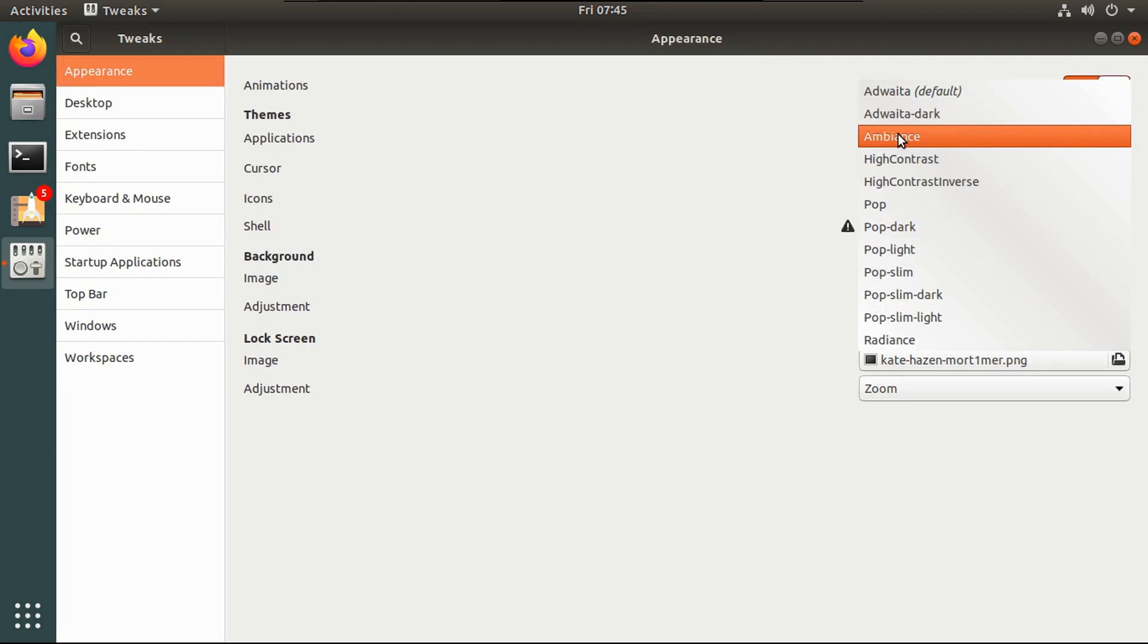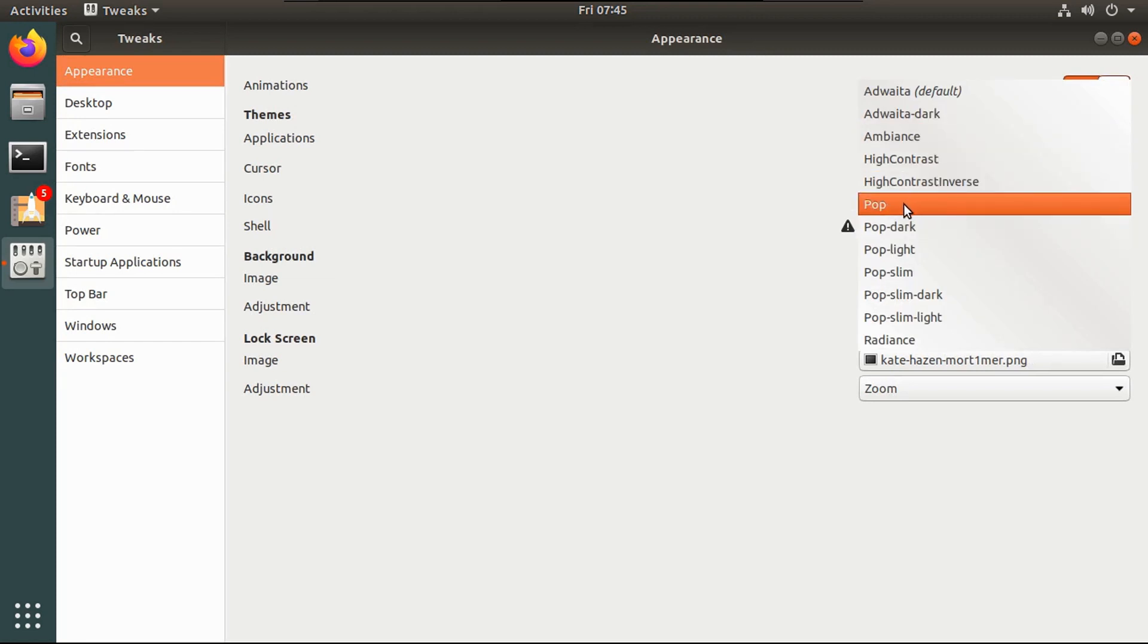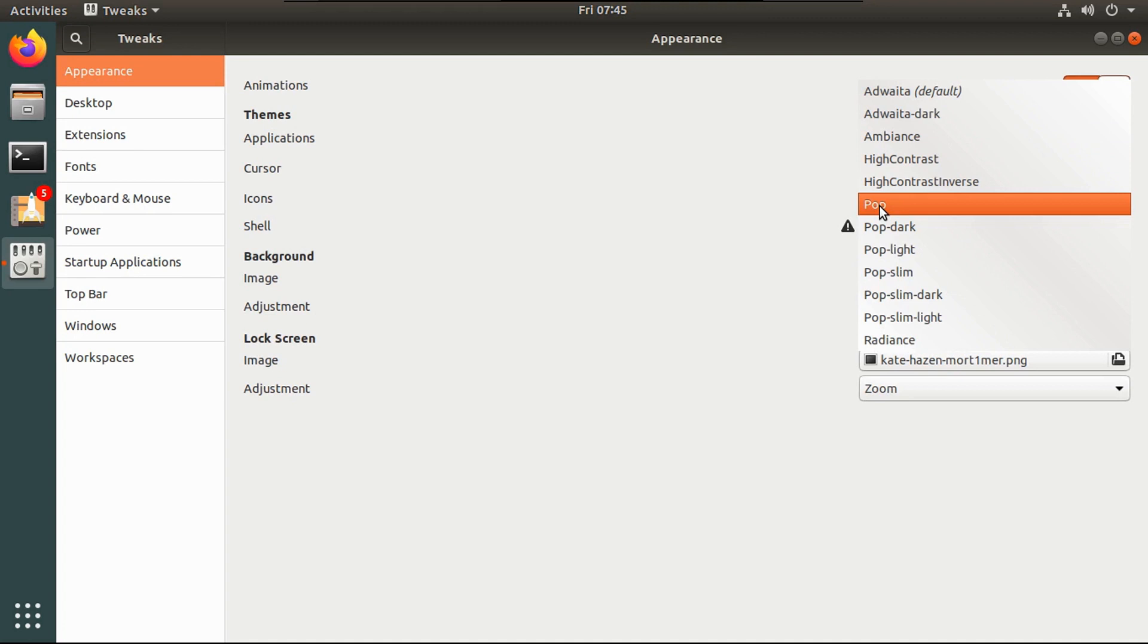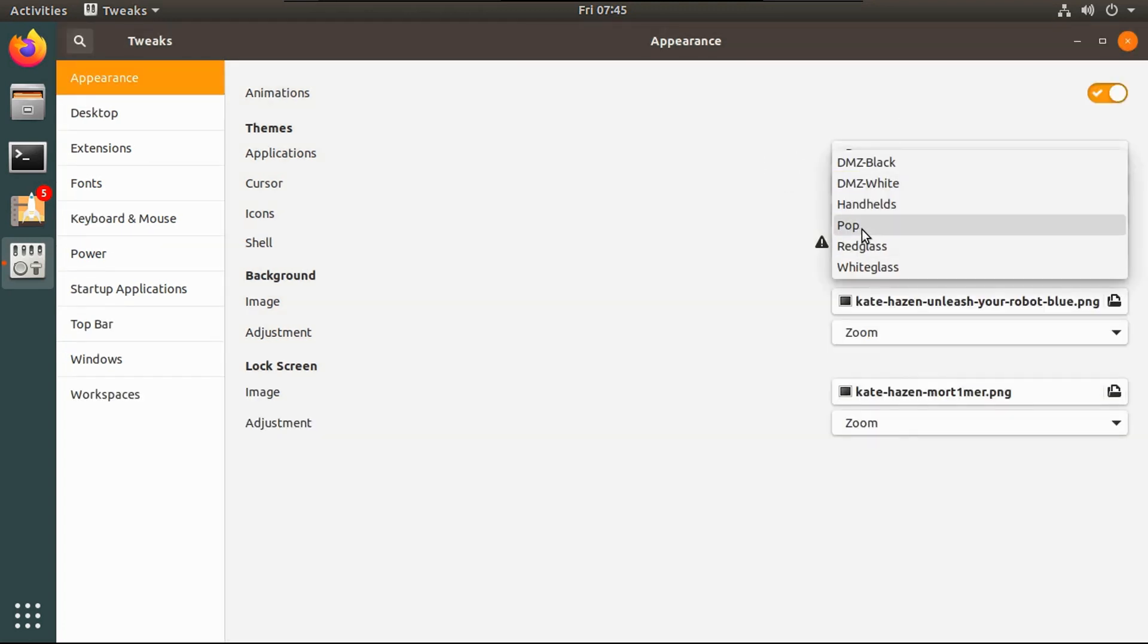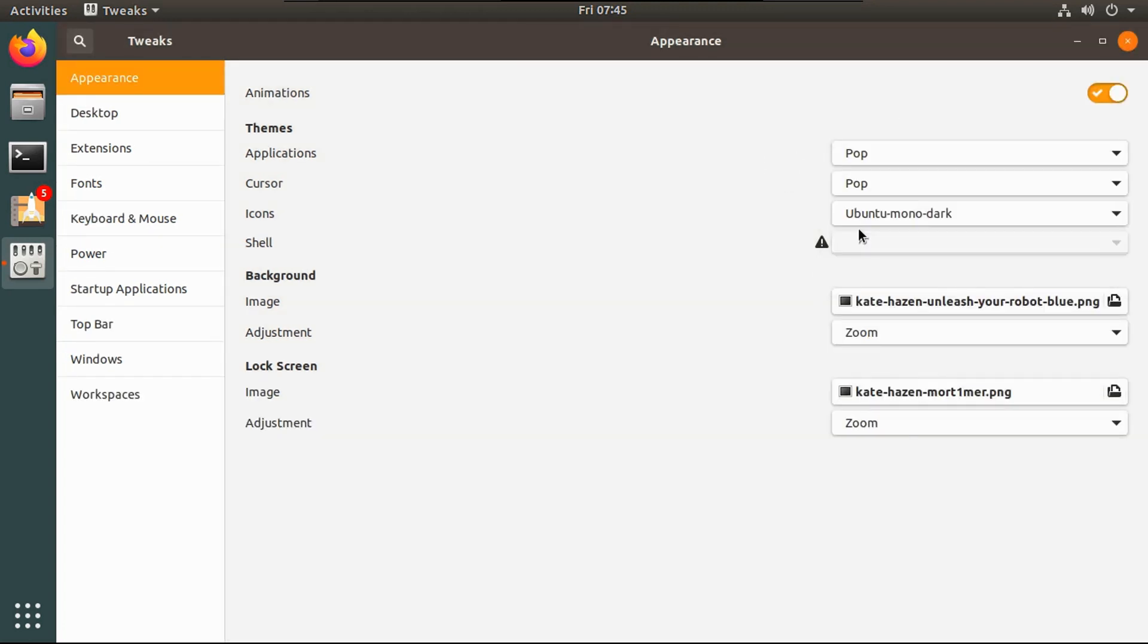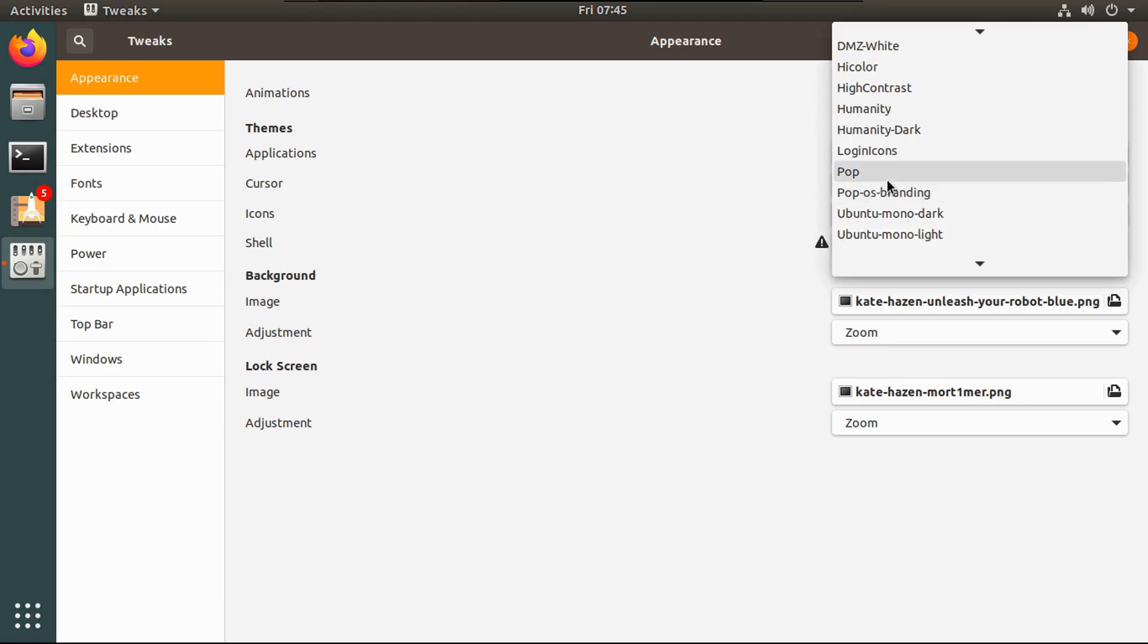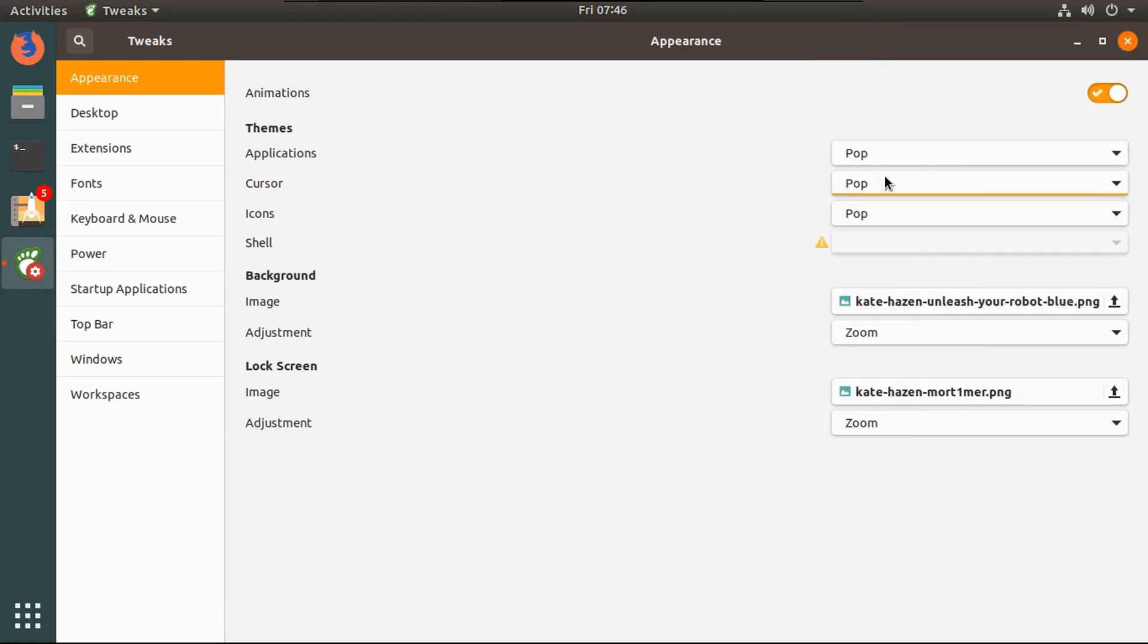All right, so then under appearance themes applications, you're going to change it to pop. Pop dark is Pop OS's dark theme, but for the purposes of this video, we're just going to go with a pop theme. And cursor, change it to pop. Icons, change it to pop. There we go.